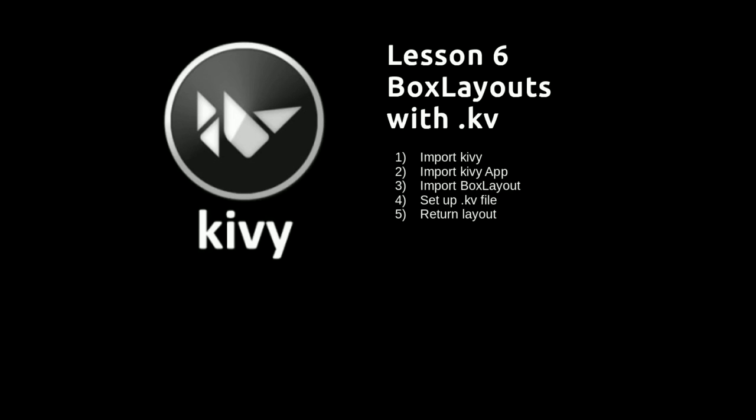In this video we're going to create a box layout with a .kv file, the advantage of which is it keeps the structure of the program separate from the look of the graphical user interface.